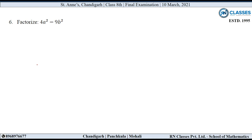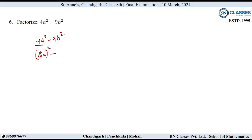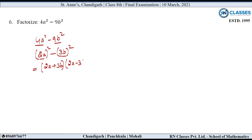Question number 6: Factorize 4a square minus 9b square. अब इसे factorize करना है — दो ही terms हैं। क्या a square minus b square वाली identity लग सकती है? First term 4a square: 4 को 2 का square लिख सकते हैं, so it becomes 2a whole square. Minus 9b square: 9 को 3 का square और b square को b का, so 3b whole square. यह बन गया a square minus b square = a plus b into a minus b। तो यह बन जाएगा 2a plus 3b into 2a minus 3b.